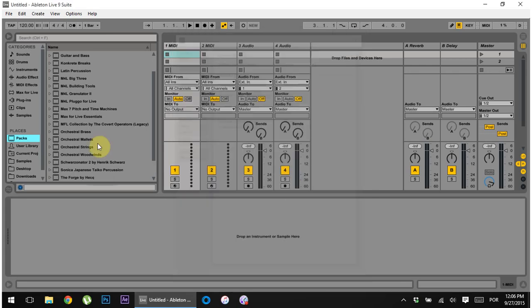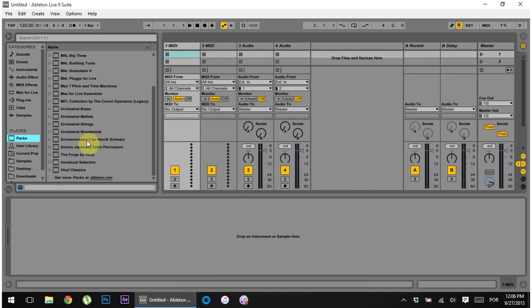And I'm going to hit no again. What that's going to do is force Ableton to rescan the folder. And as you can see, those three new packs have shown up inside of the packs directory.